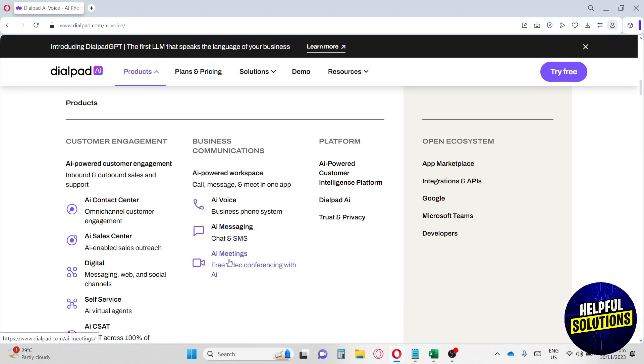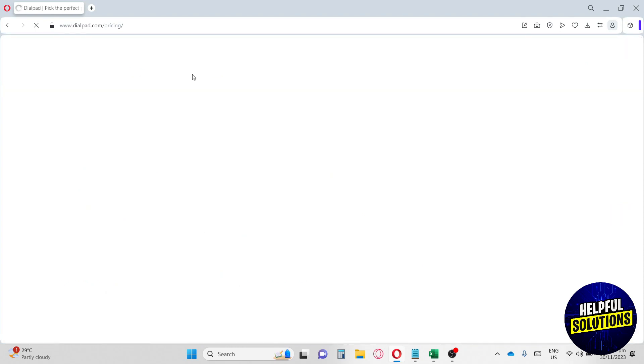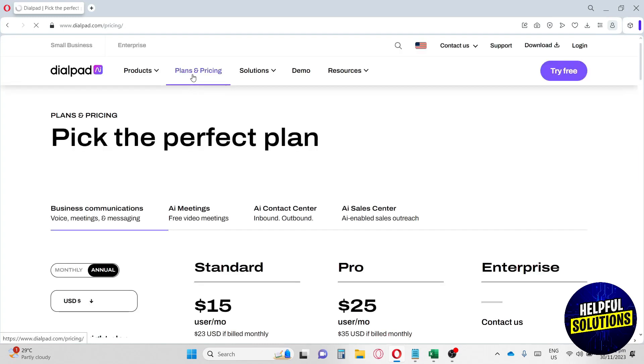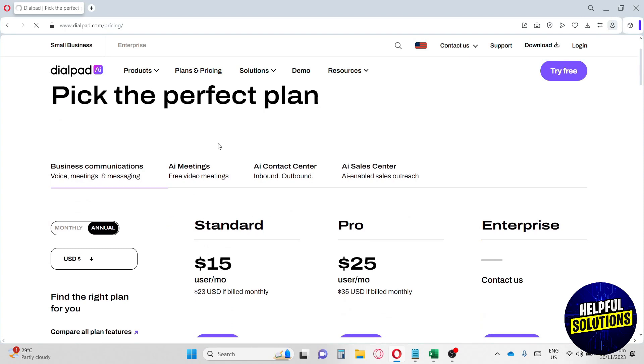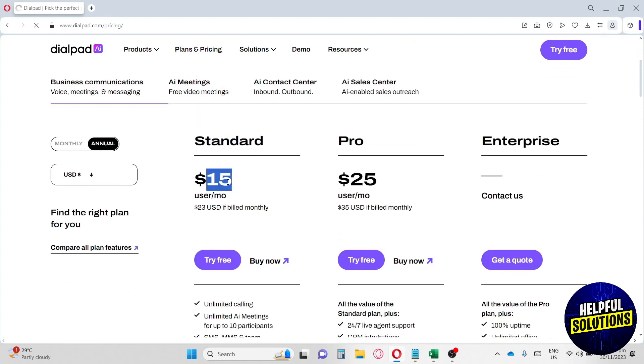Now let's go ahead and go to Plans and Pricing. This website is really utilizing our technology and I think it's really helpful for businesses. They have a Standard subscription which is $15 per month, and they also have Pro which is $25 per month.